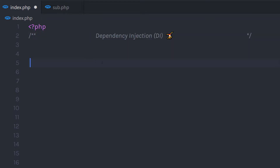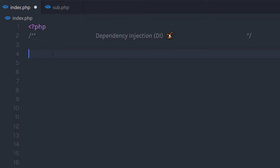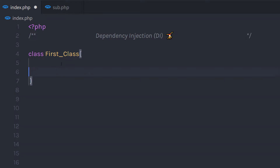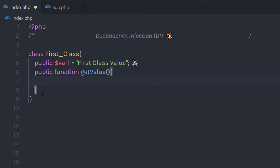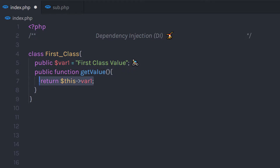Let me show you a simple example. I'm going to create a new class named FirstClass. In this class I'm going to create a public property var1 and assign a value to it. I'm also going to create a public method getValue() that returns this property.